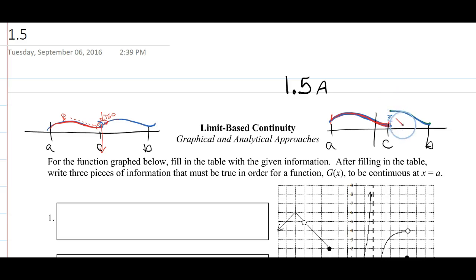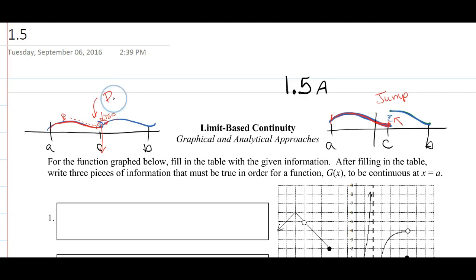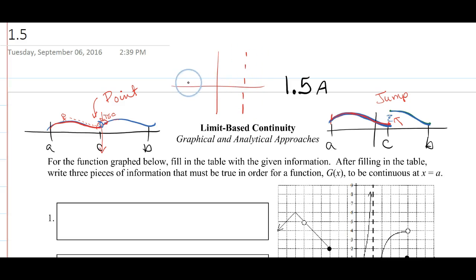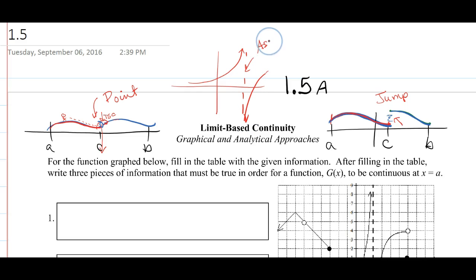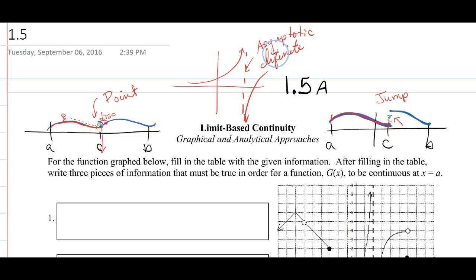In previous lessons we said that a jump discontinuity is where you have to lift your pencil to get to a new location. A point discontinuity is where there's a hollow point. We had one other type of discontinuity where we would have an asymptote, and here we would have either an asymptotic or infinite discontinuity, referring to the fact that we're approaching infinity as we approach that value.